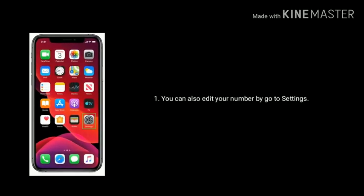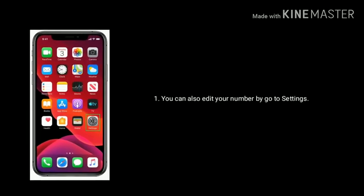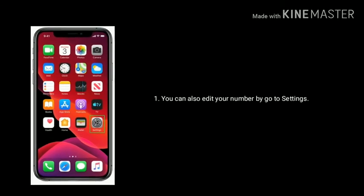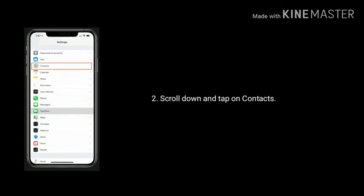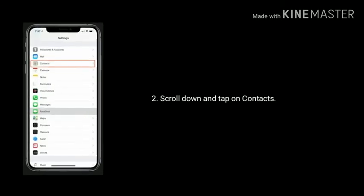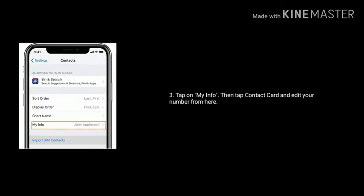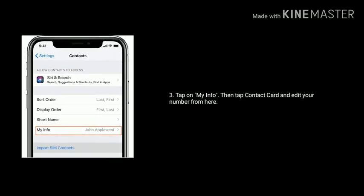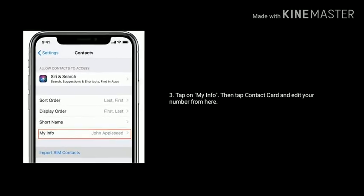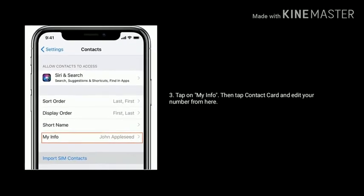You can also edit your number by going to Settings app. Scroll down the screen and tap on Contacts. Tap on My Info, then tap Contact Card and edit your number from here.